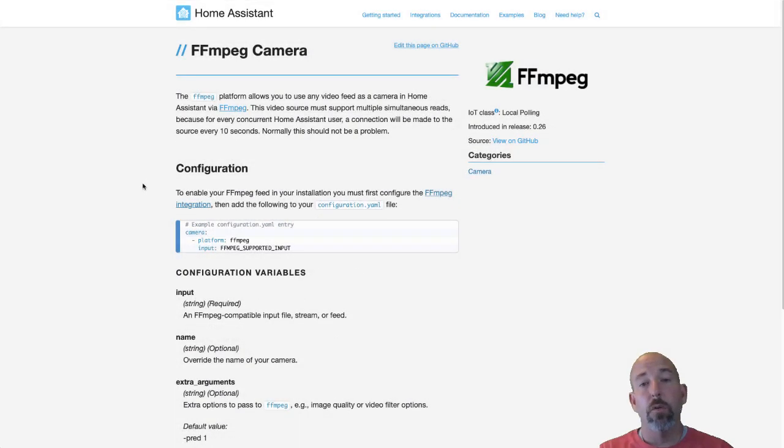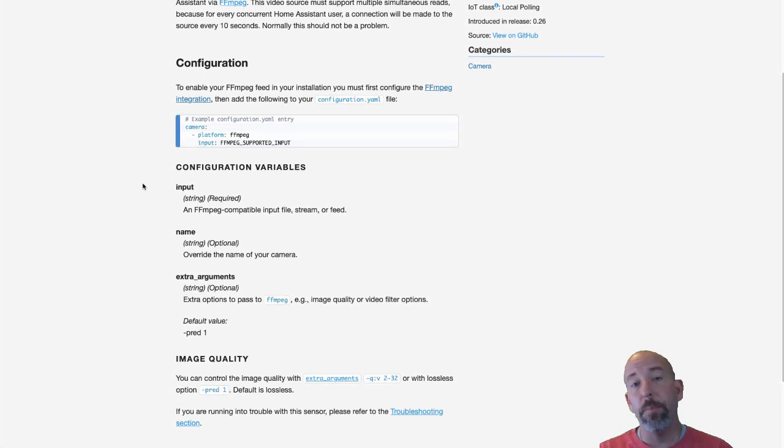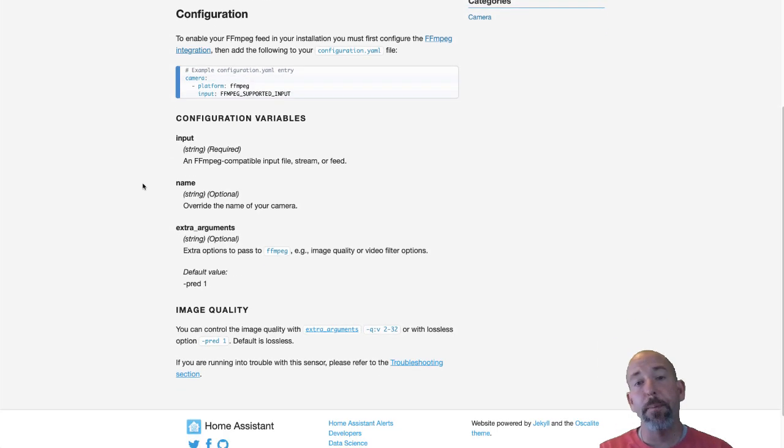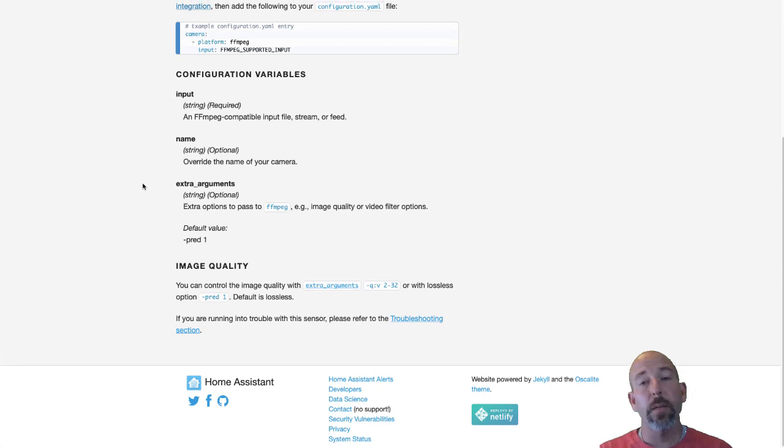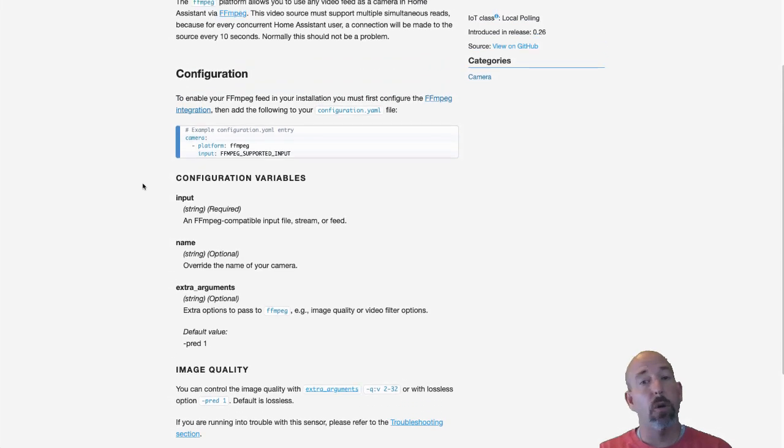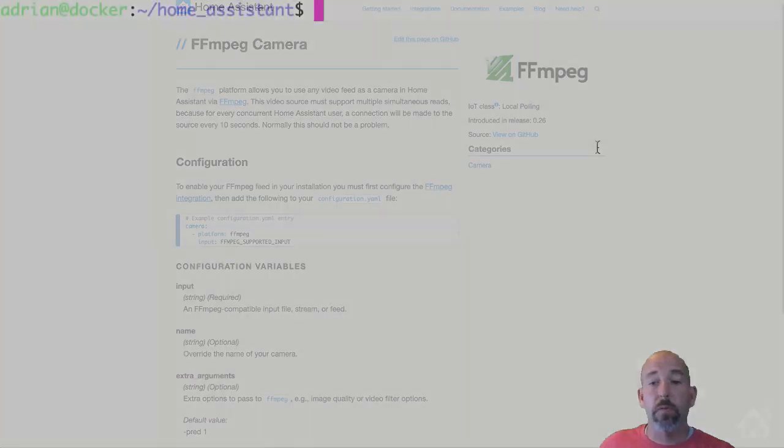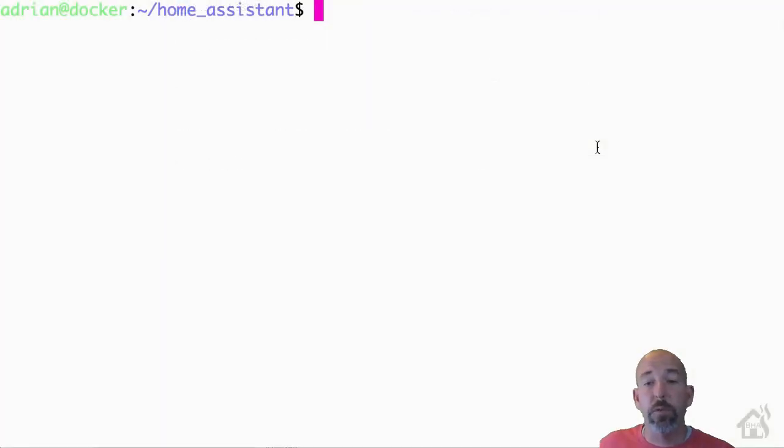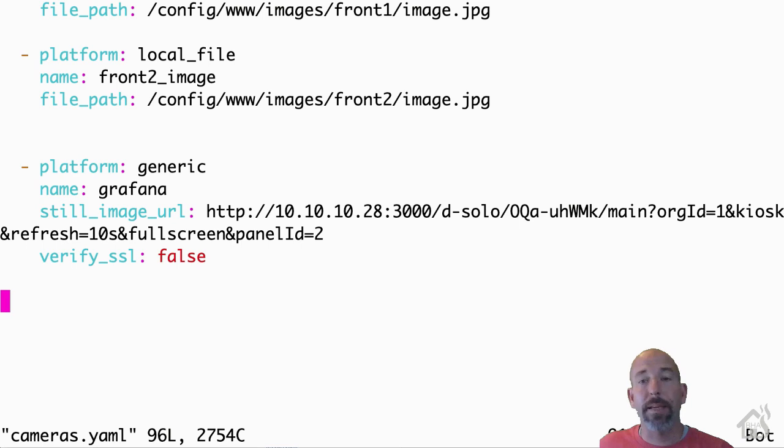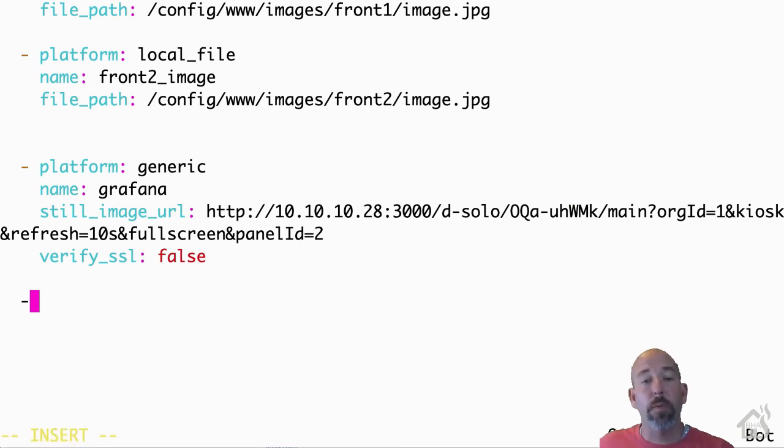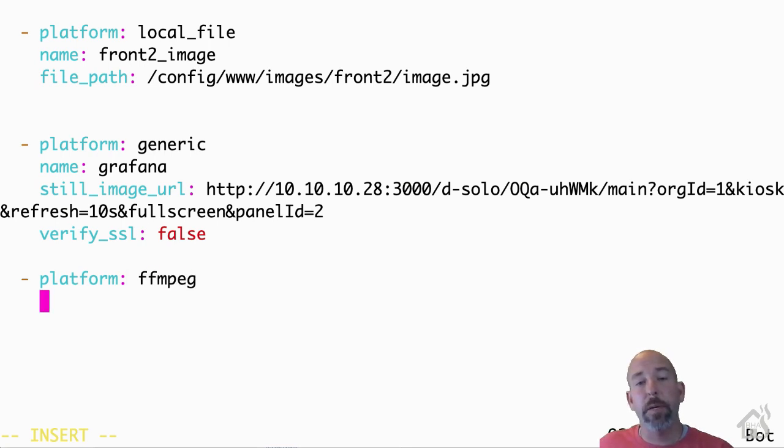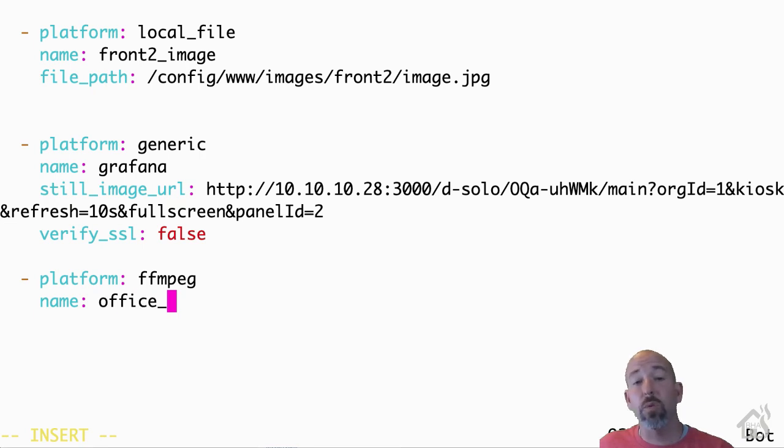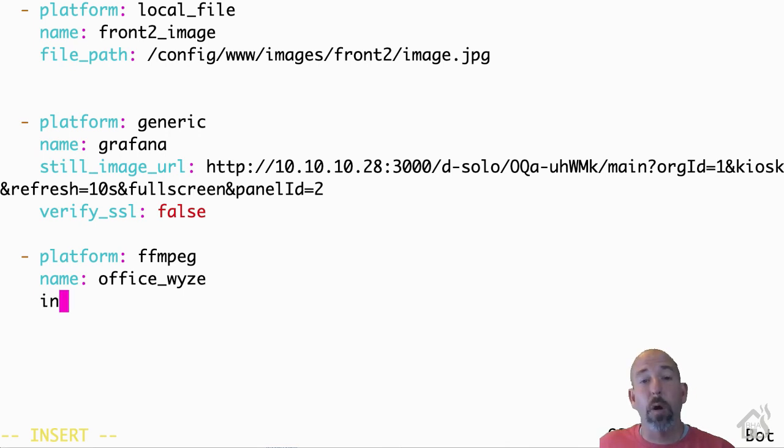All right, so the camera that we're going to be using is the FFmpeg camera component in Home Assistant. Basically, all we need with that is the RTSP URL and then whatever name you want to give the camera. So if we jump over to the CLI here on my Home Assistant setup, I'm going to open up the cameras.yaml file here where I have all my cameras stored. Basically, I'm going to find an open spot down here at the bottom. For the platform, it's going to be FFmpeg. For the name, whatever name you want to give it, so I'm going to say office_wyze, and then for the input, I'm going to list out the RTSP URL.